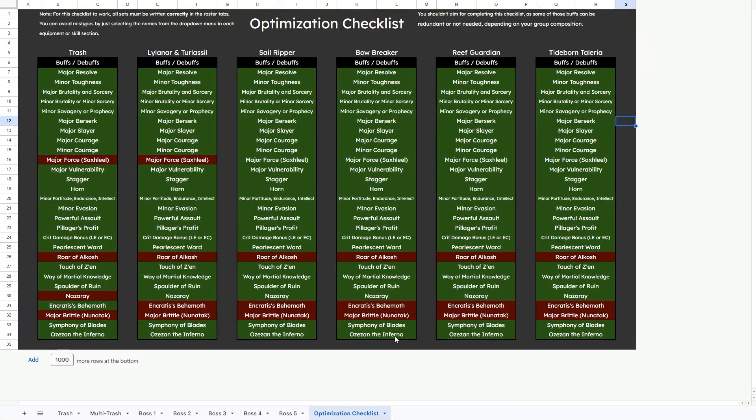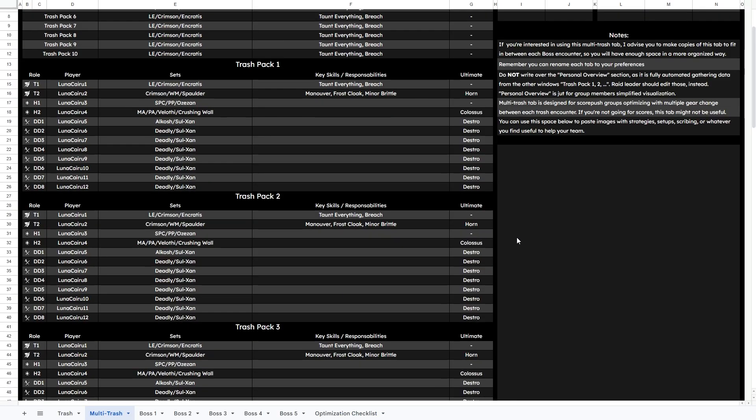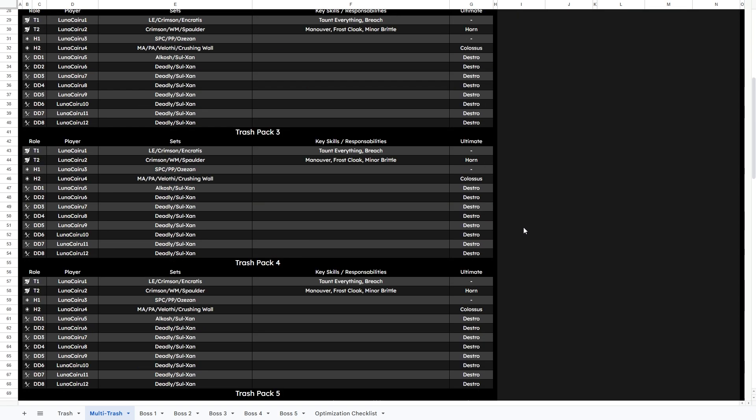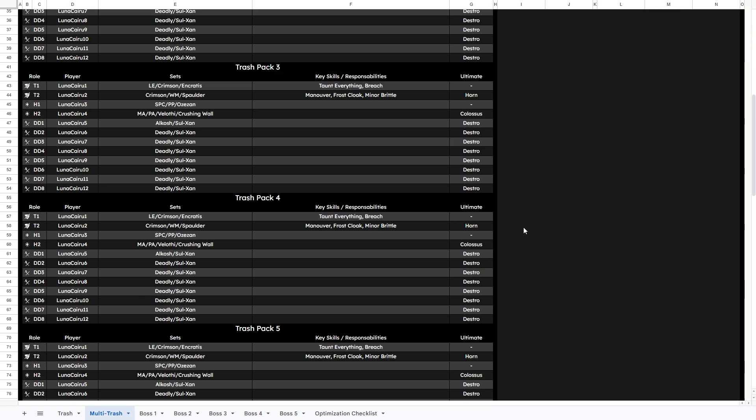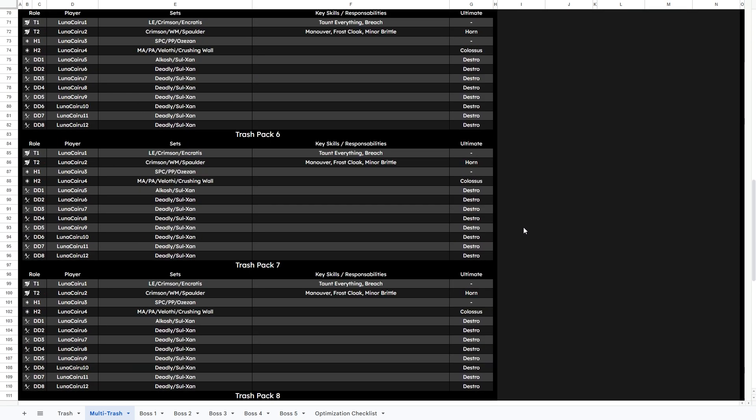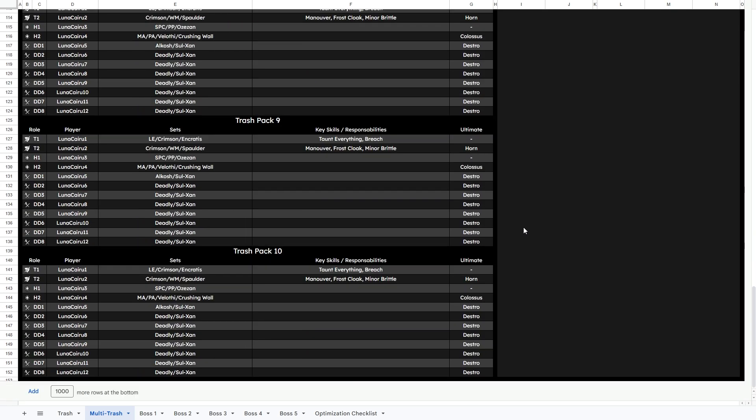The last feature that I made is the Multi-Trash Sheet, which is more focused to Score Push or Trifecta groups that will run different sets for each trash fight, heavily optimizing their trash time. This is a more do-it-yourself space, with only player names linked from the main trash sheet.